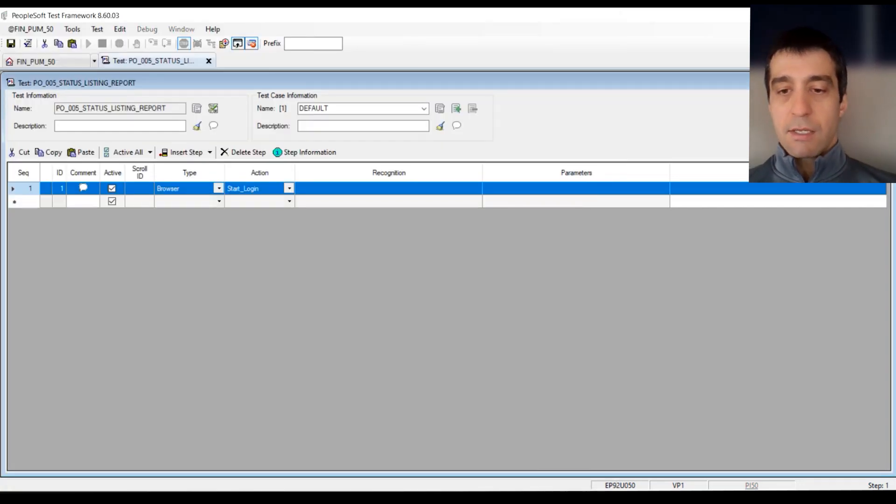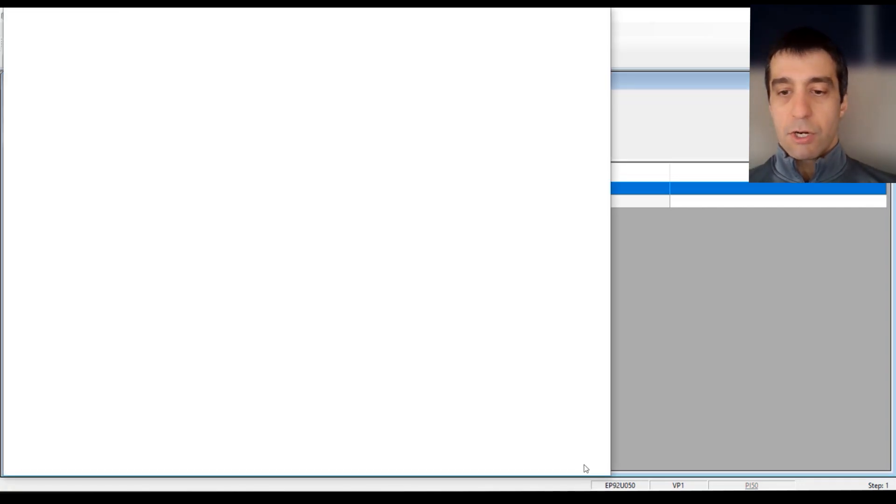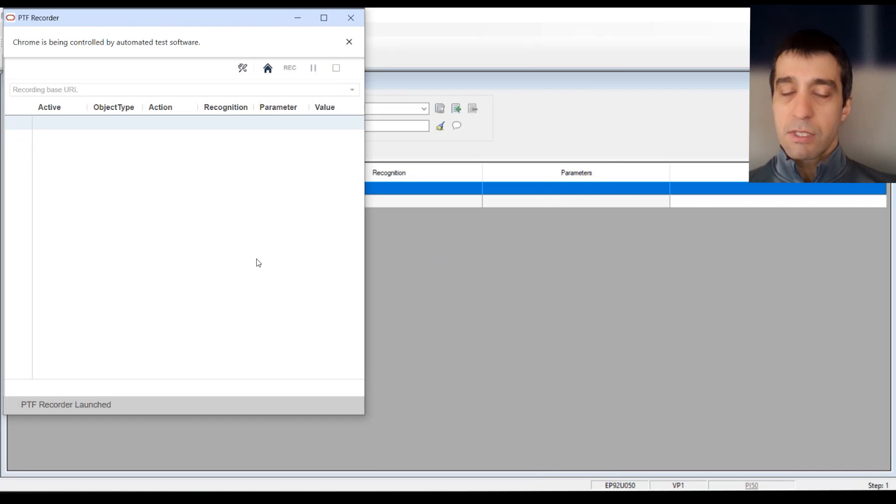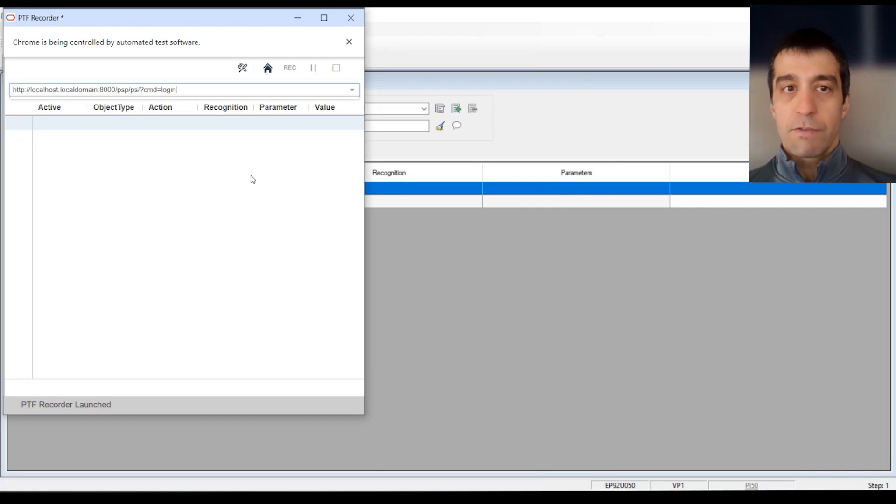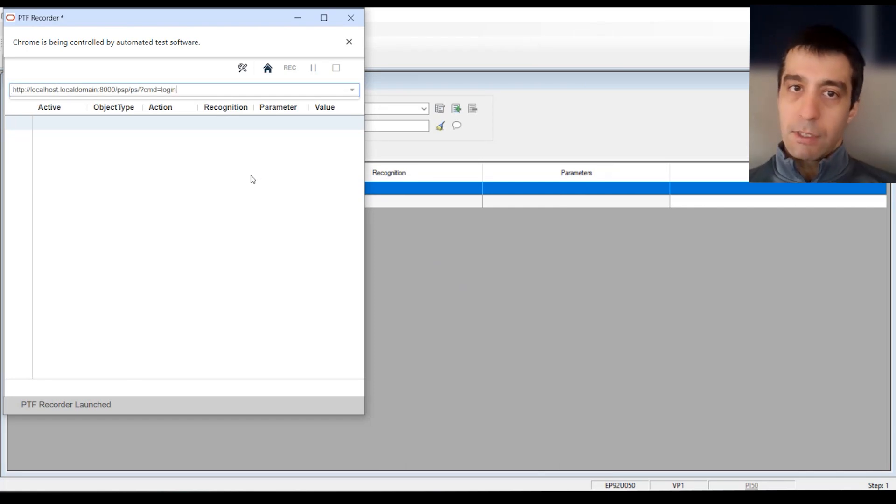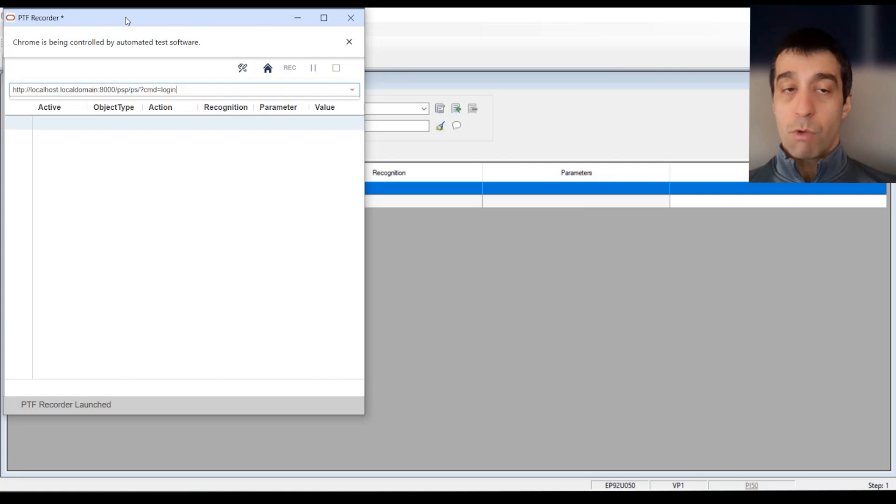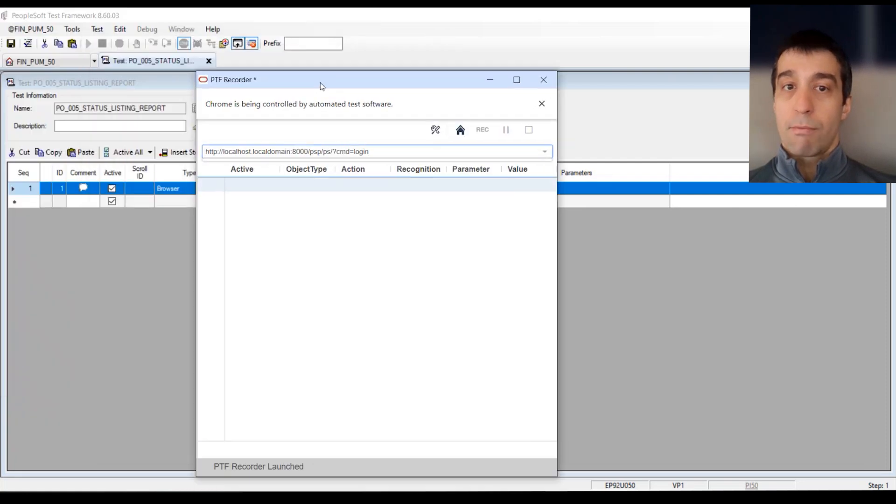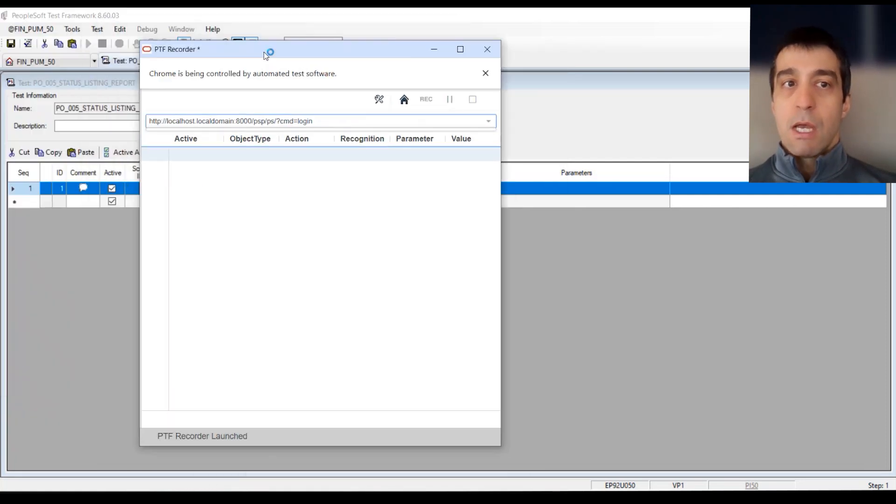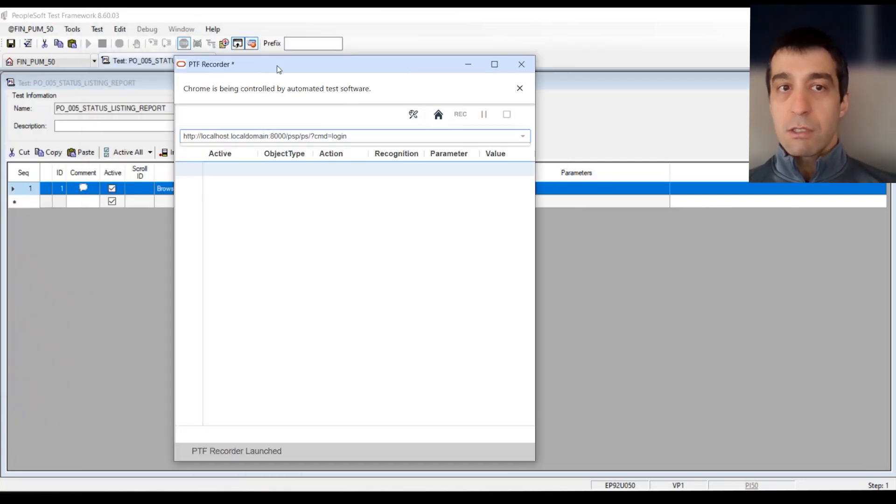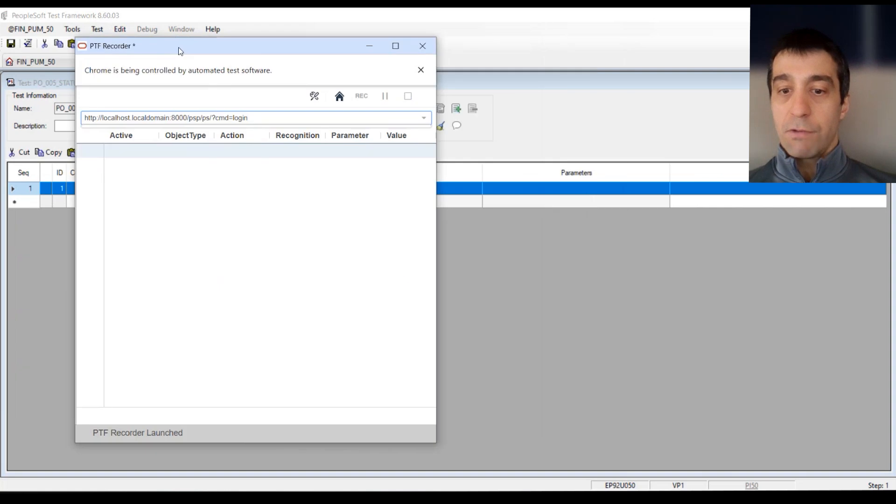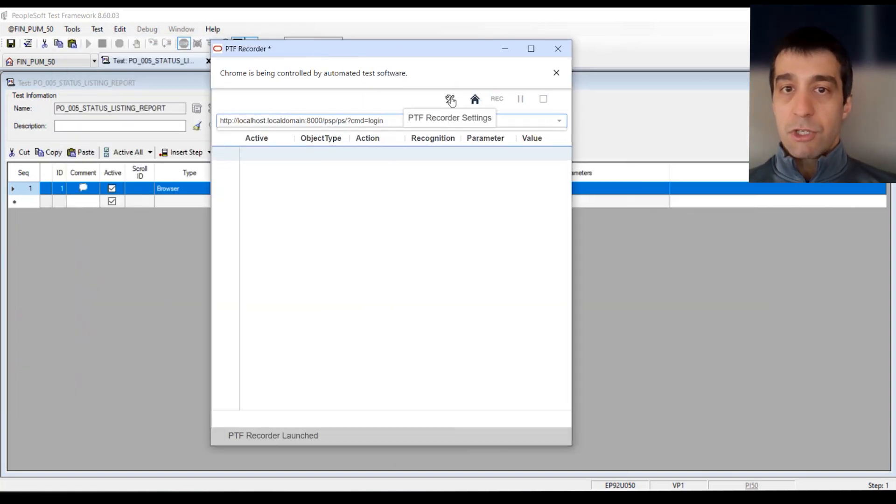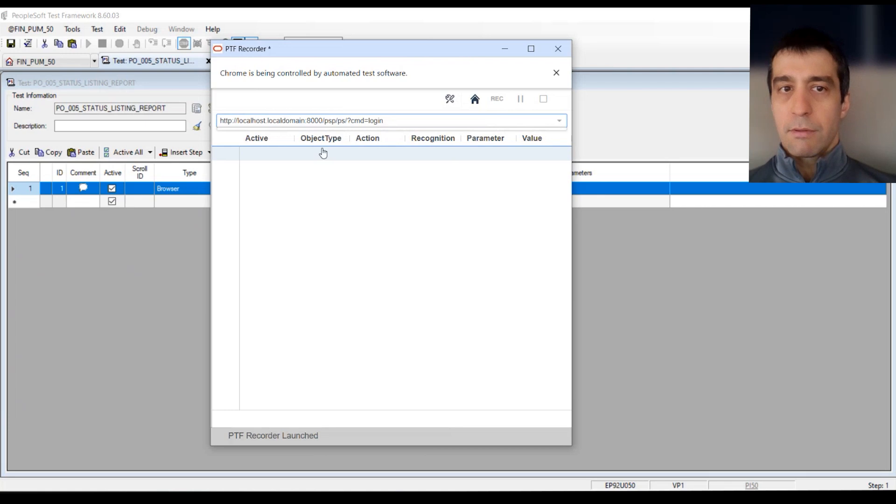This is assuming that you followed our other videos, and you've installed PTF correctly, and you have the newest web driver that corresponds to your web browser. You'll see that this little extension is now floating.